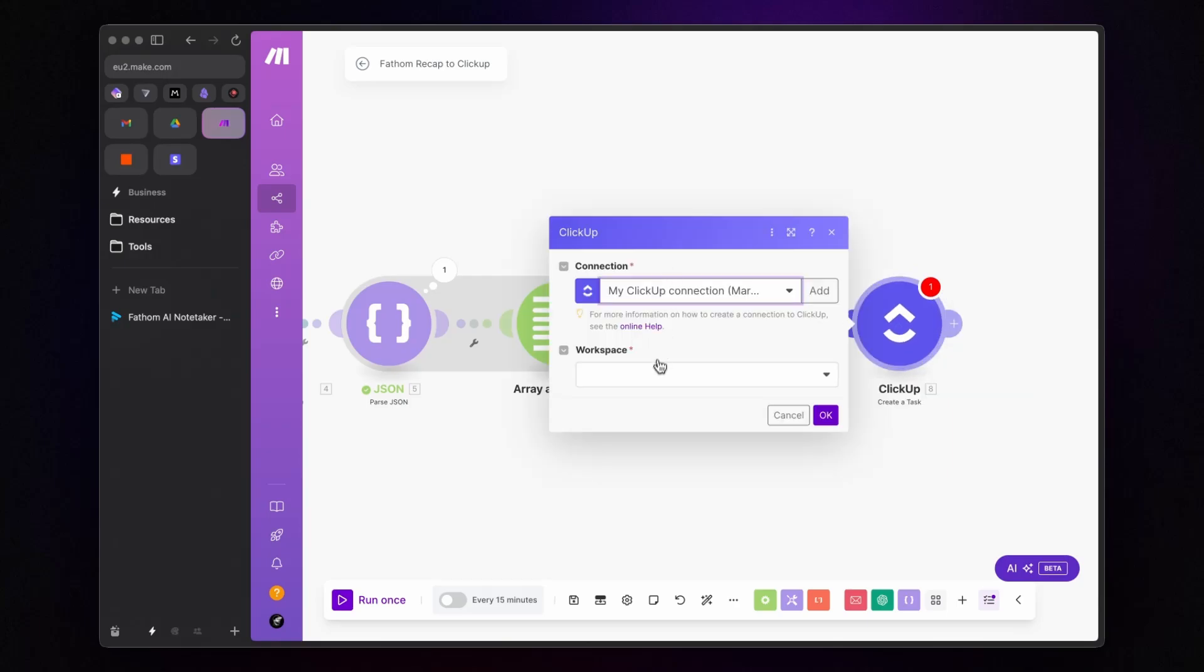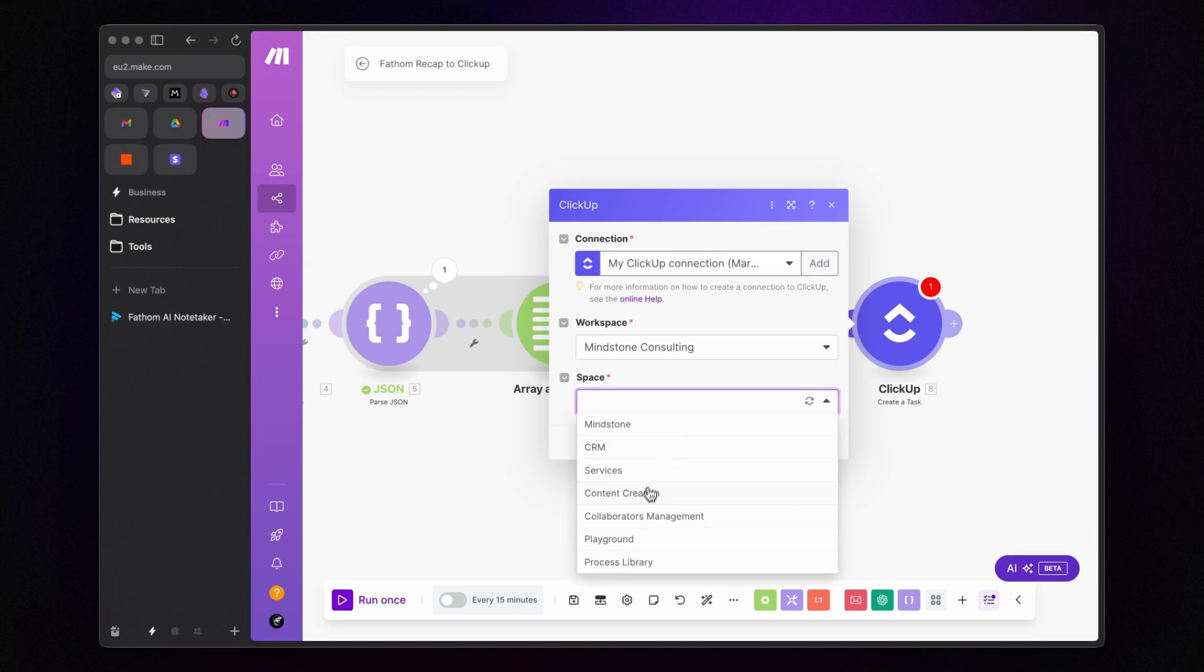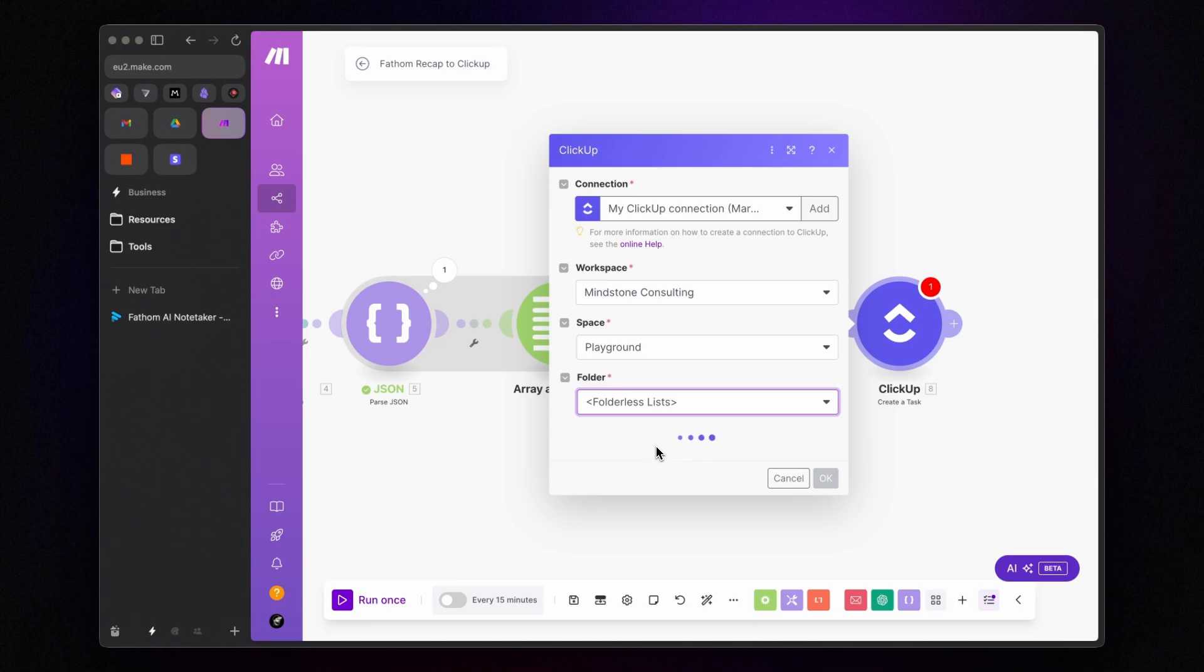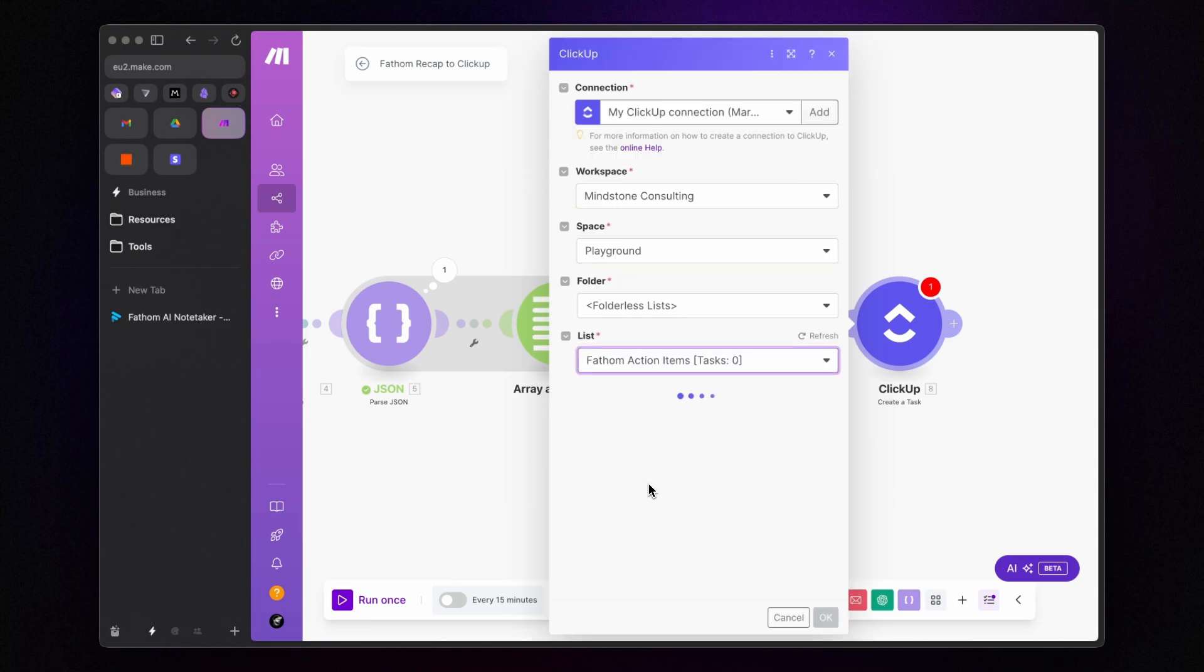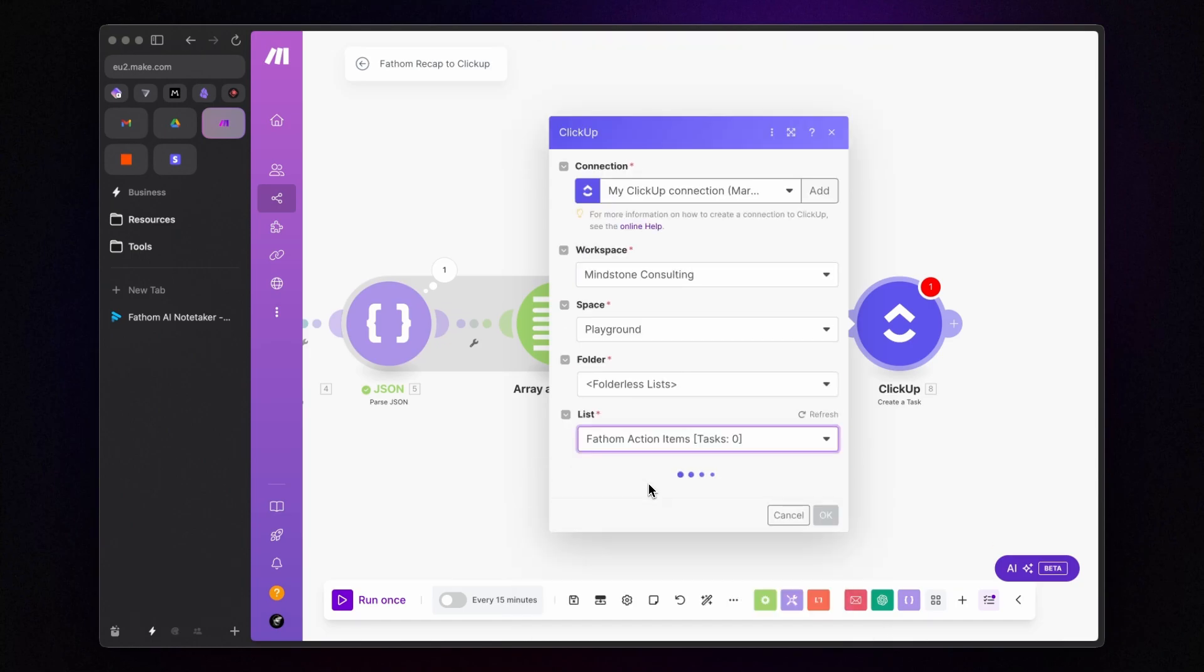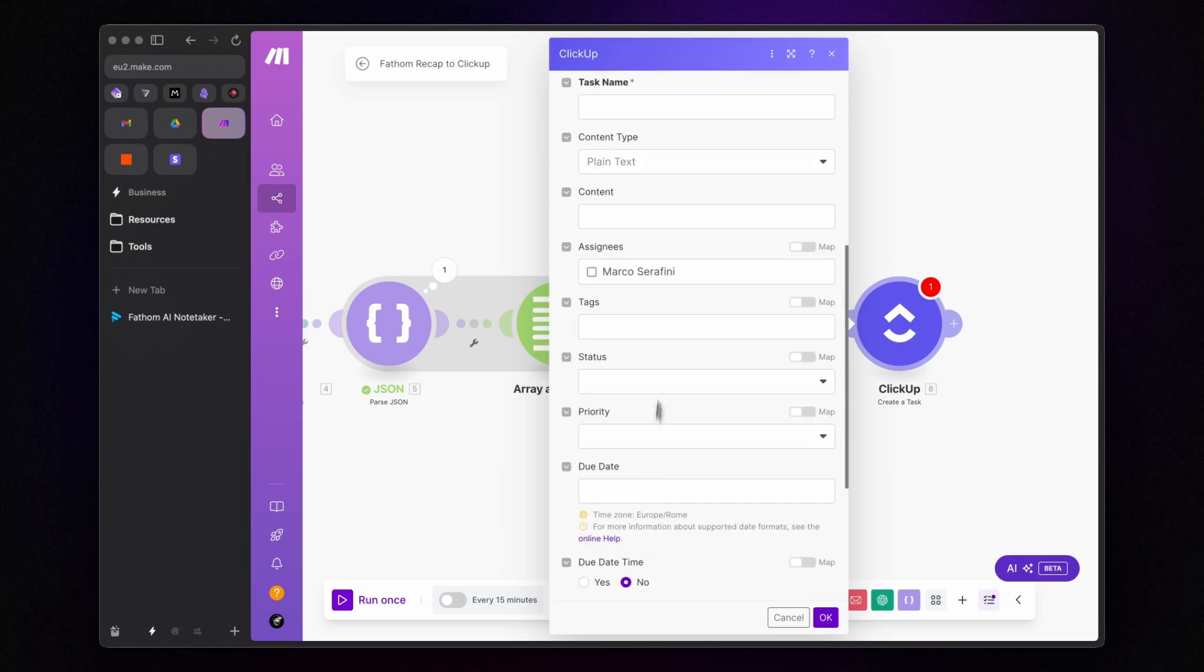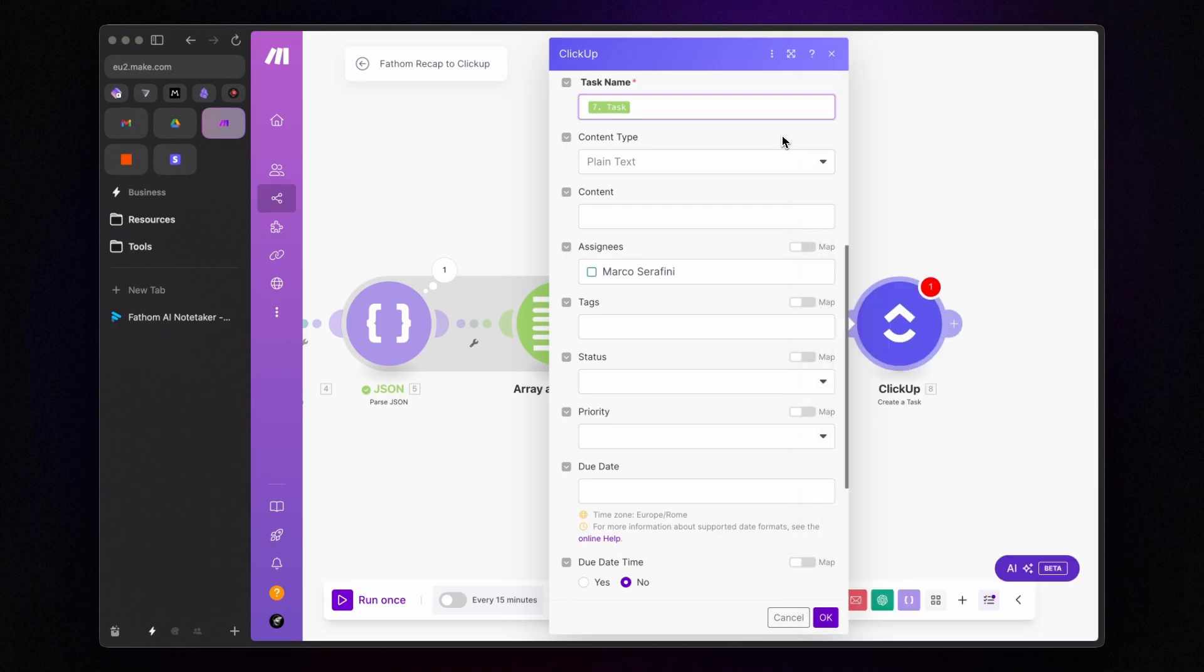Select the workspace, the space, the folder, and the list where the tasks will go. As the task name, we will select the data from the iterator module and click OK.